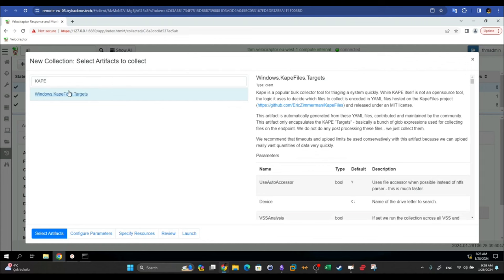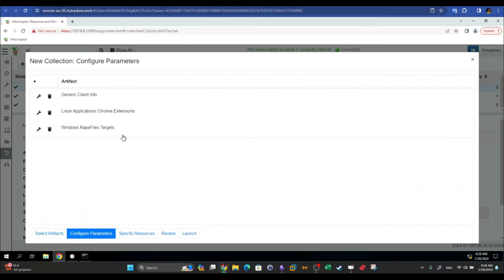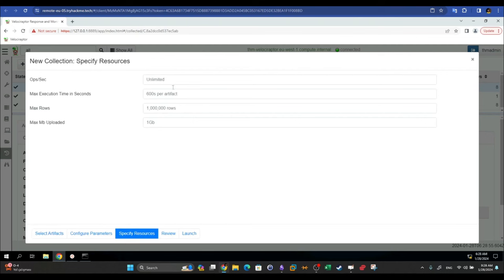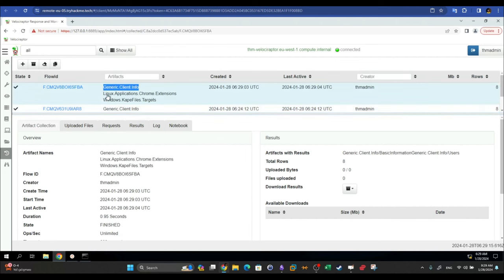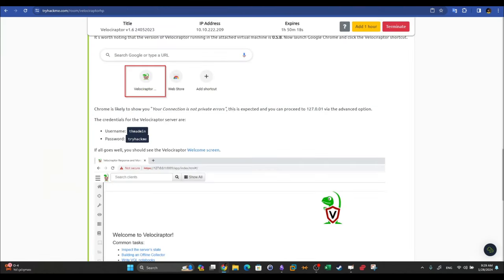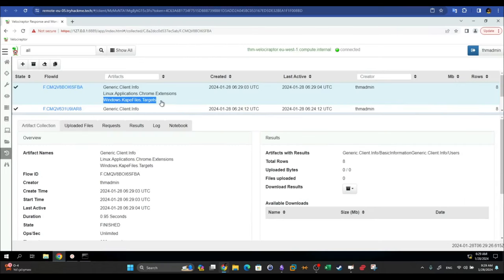When we select an artifact to collect, we can collect files and execute commands to retrieve them. We go to Configure Parameters, leave all configurations as-is, go to Resources, then Review, and click Launch. Once launched, the artifact appears in the Collected list. We have collected two types of artifacts: Generic Client Info, Linux Applications Chrome Extensions, and Windows CAPE files. For this room, you are only required to execute Windows CAPE files; when done, a checkmark appears.